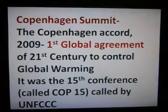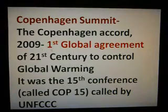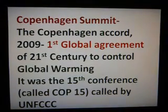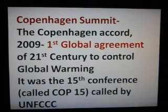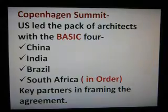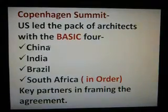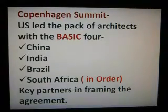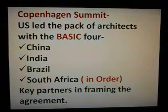Let's consider another important convention — the Copenhagen Summit. The Copenhagen Accord of 2009 was the first global agreement of the 21st century to control global warming. It was the 15th Conference of Parties, called COP15. The US led the BASIC group — China, India, Brazil, and South Africa — who were key partners in framing the agreement.